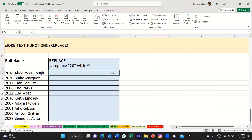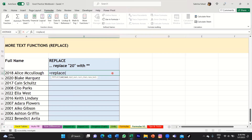So again, what you would do is you would type equal replace, and then open bracket. You'll see the arguments there that you need to fill in. The first one is old text — so you need to select the text string. You can just select a cell and that would enter the cell number in your formula, then type comma. The next argument is the start number, which is the position of the character in the old text that you want to replace with the new text.